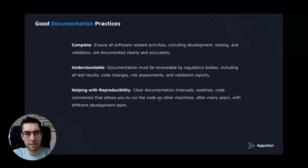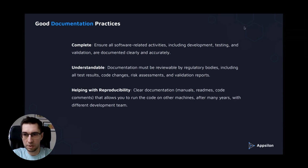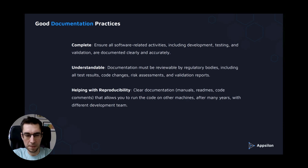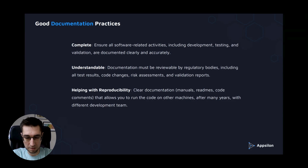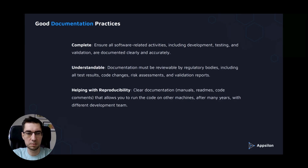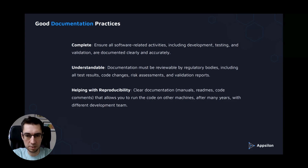What's in good documentation practices? You have to be sure that it's complete — you ensure all software-related activities are documented clearly and accurately. It's also understandable, so this documentation will be reviewable by regulatory bodies. You include all test results, code changes, risk assessments, and validation reports. This documentation should also help with reproducibility, allowing you to run the code on other machines after many years with different development teams.